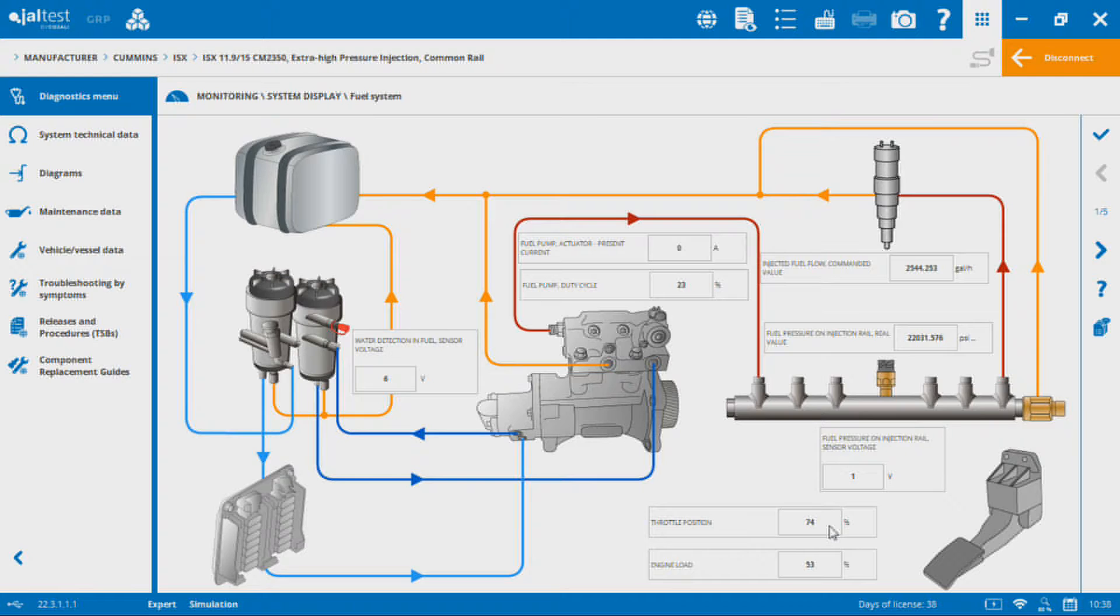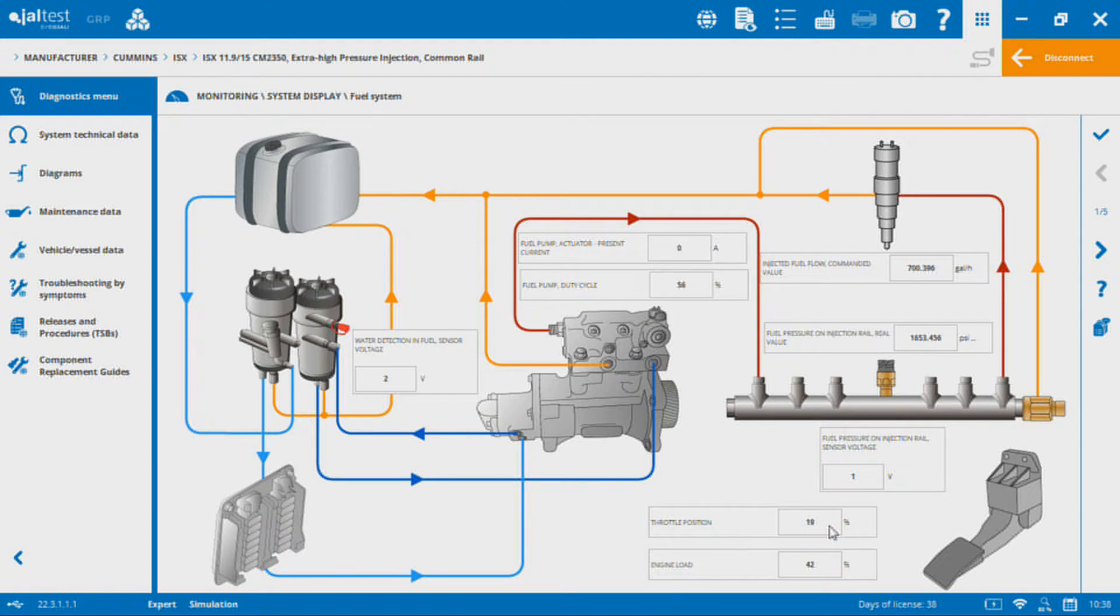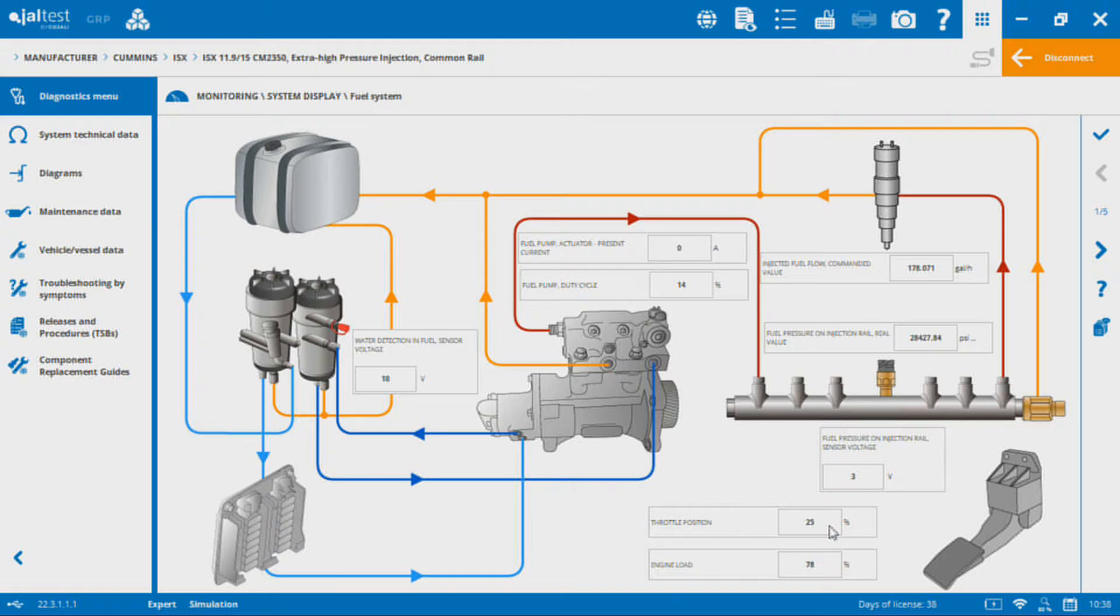Might be nice for troubleshooting or just seeing how the pressures progress throughout the system, where pressures are at any certain point in time while I'm potentially doing a test drive or something like that.